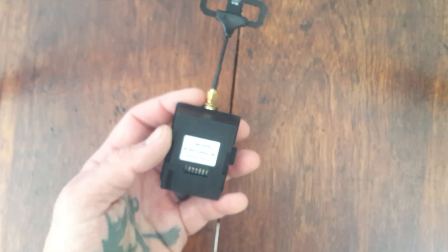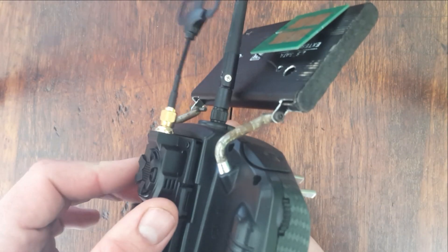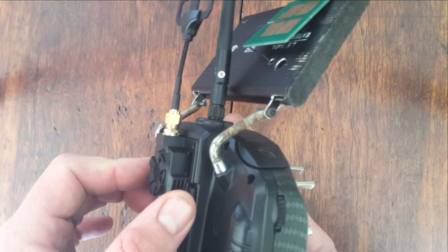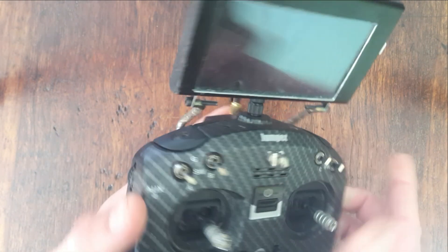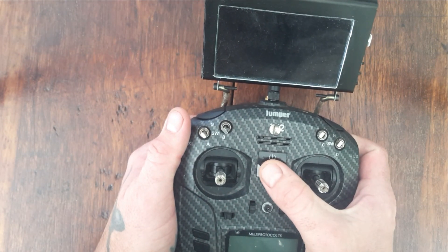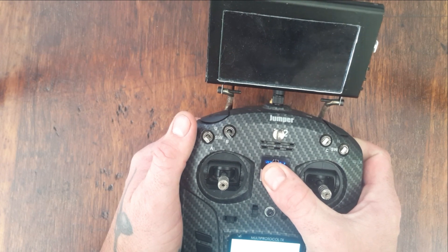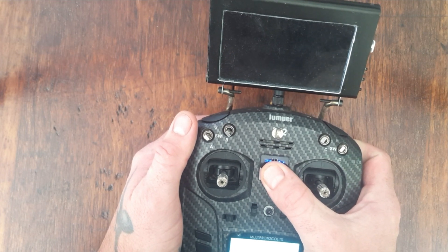Then you can put it back inside the remote. Then the only thing you have to do is to bind.